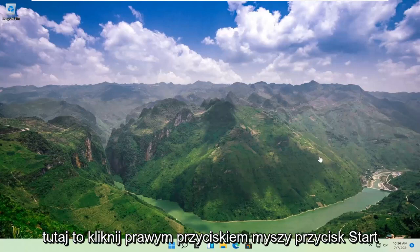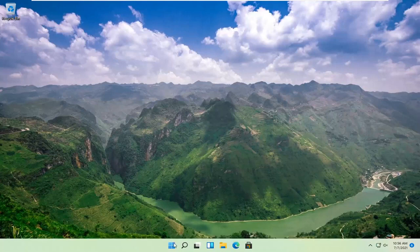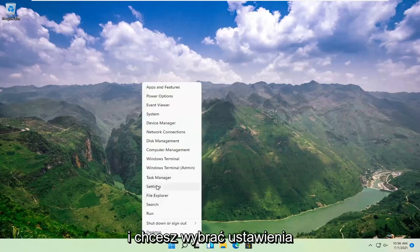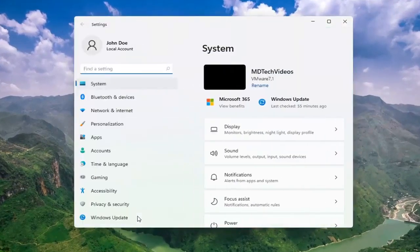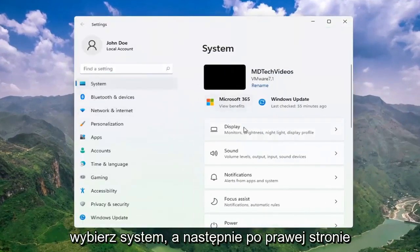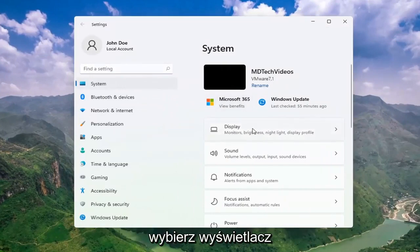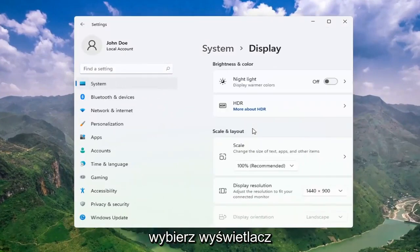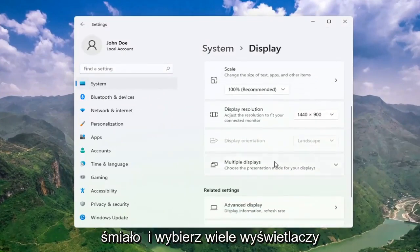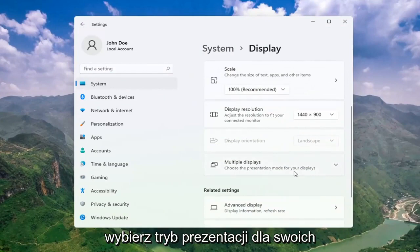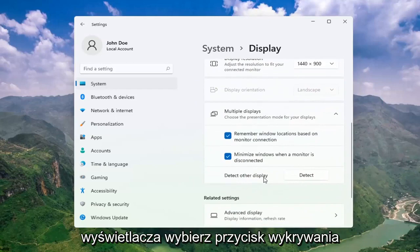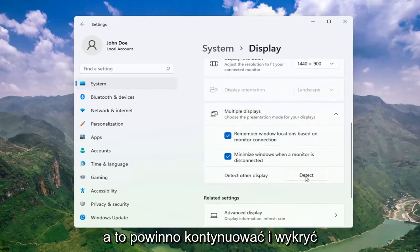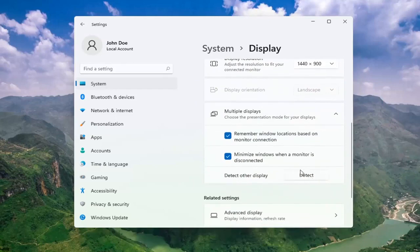something else we can try here would be to right-click on the Start button and select Settings. Select System, and then on the right side select Display. Go ahead and select Multiple Displays, choose the presentation mode for your displays, and then select Detect Other Display — select the Detect button. This should go ahead and detect if there are any other monitors connected to your computer.